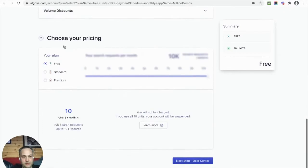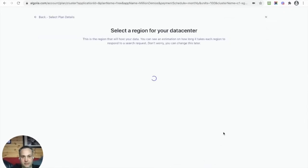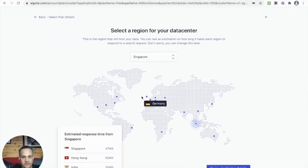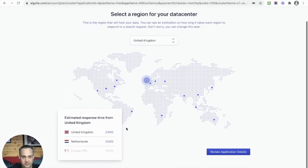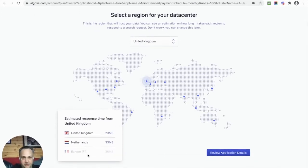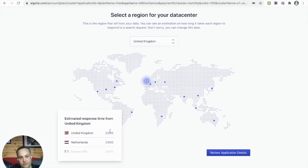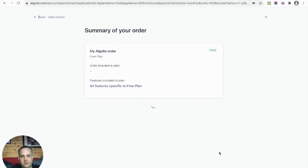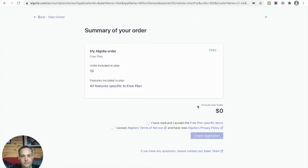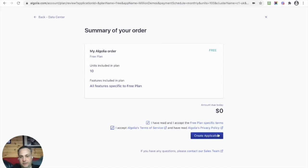You can scroll all the way down to the bottom, click Next, and select my data center. It's kind of cool - Algolia lets us pick which data center we think is going to be closest to our users. You can see here it's got 23 milliseconds for the UK one because I'm based in the UK, so let's select that one. There we go, my app is ready to go. Just accept all the terms and conditions - of course I've read them all - and create application.